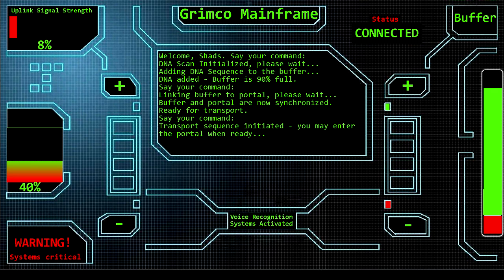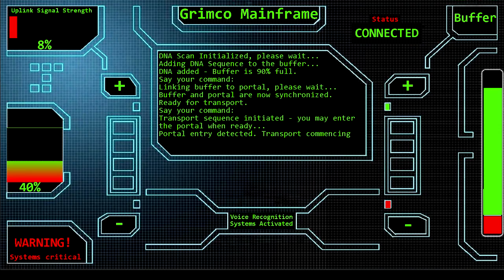Let's get into this portal and get the hell out of here. Portal entry detected, transport commencing.